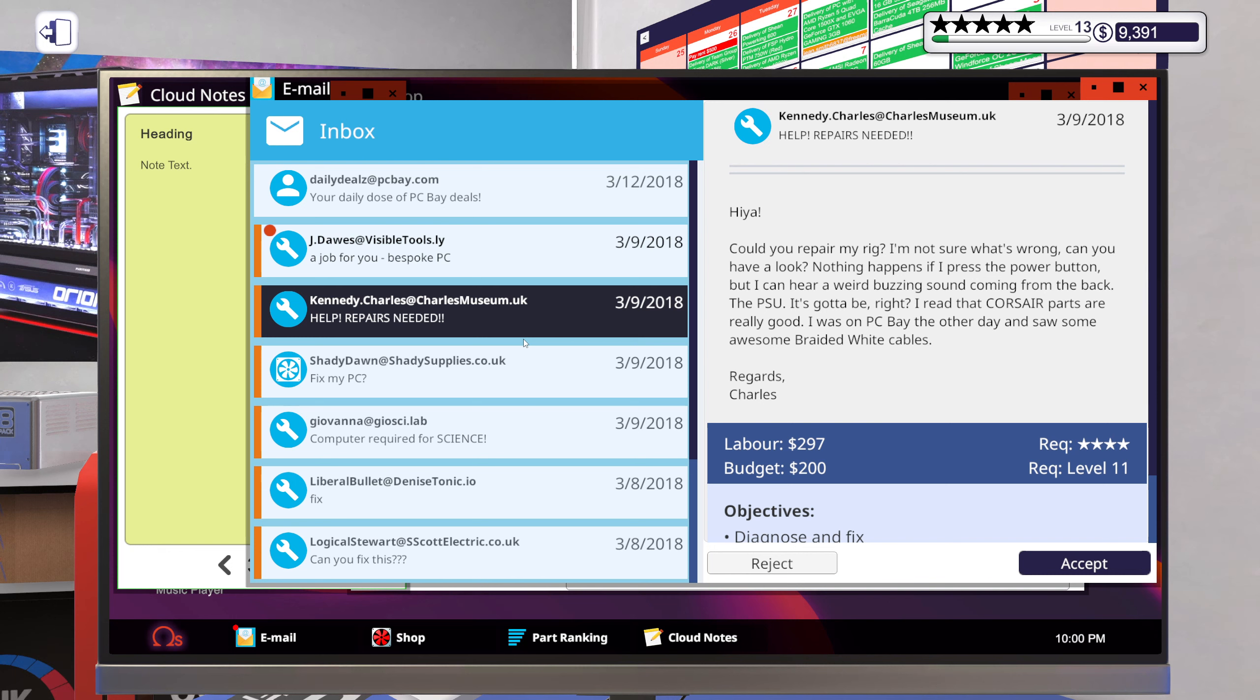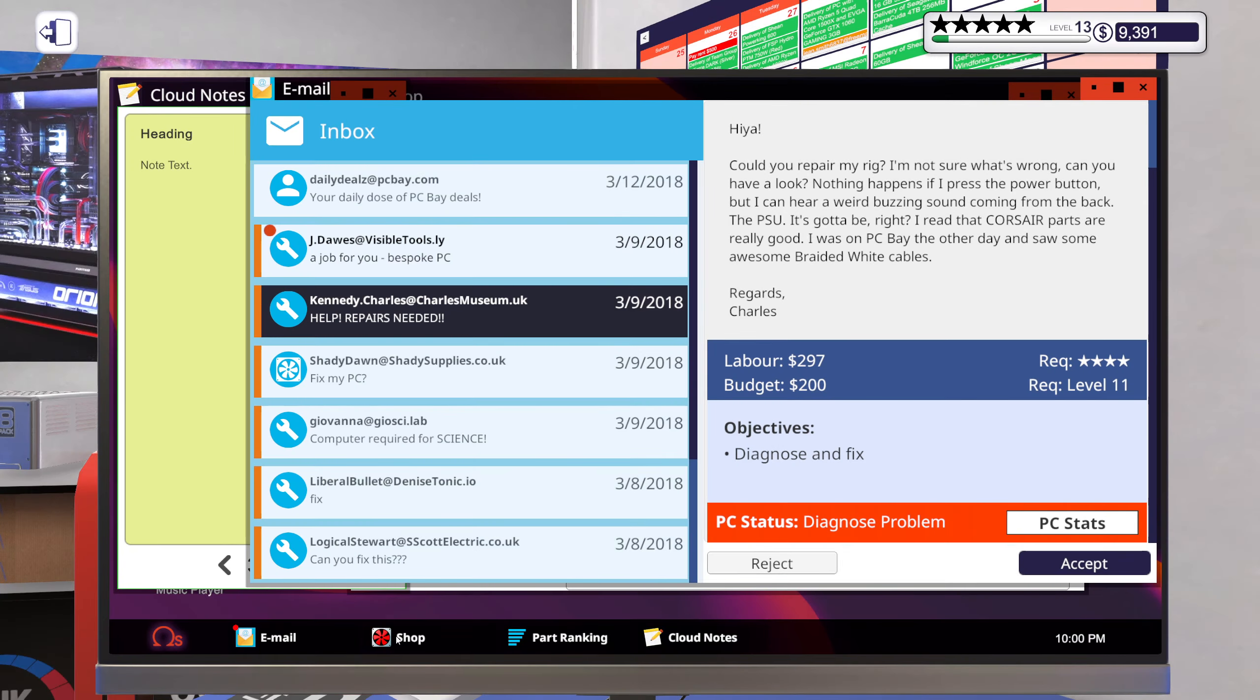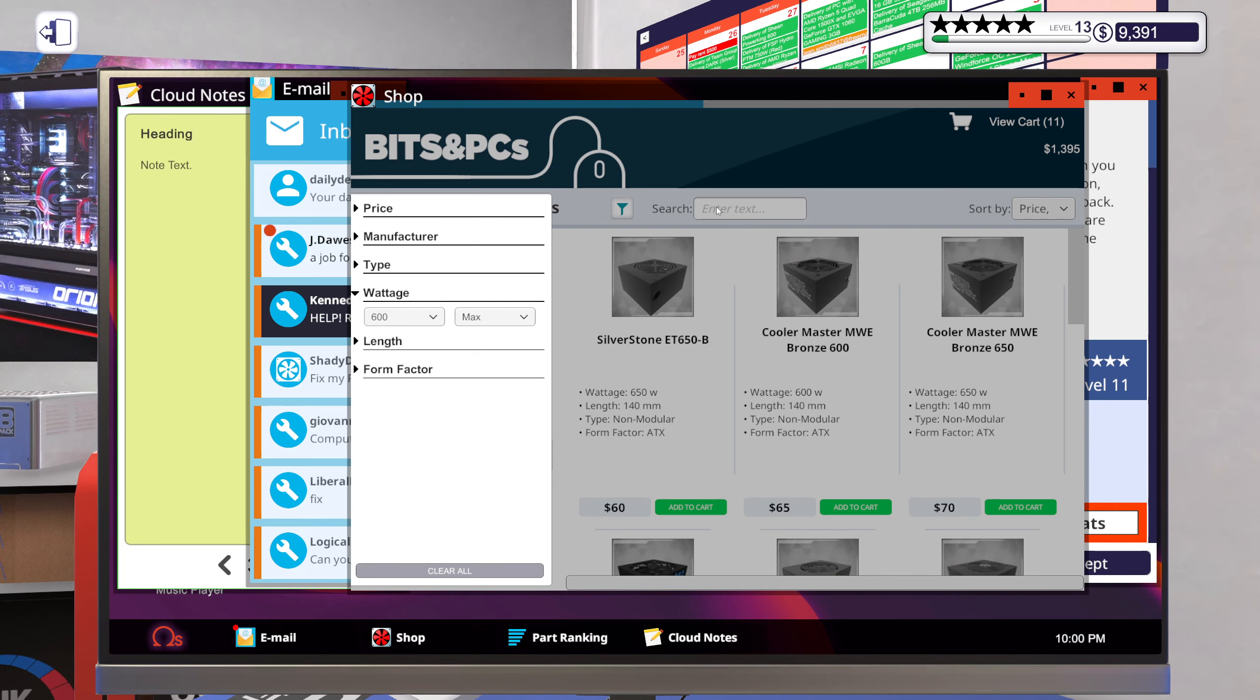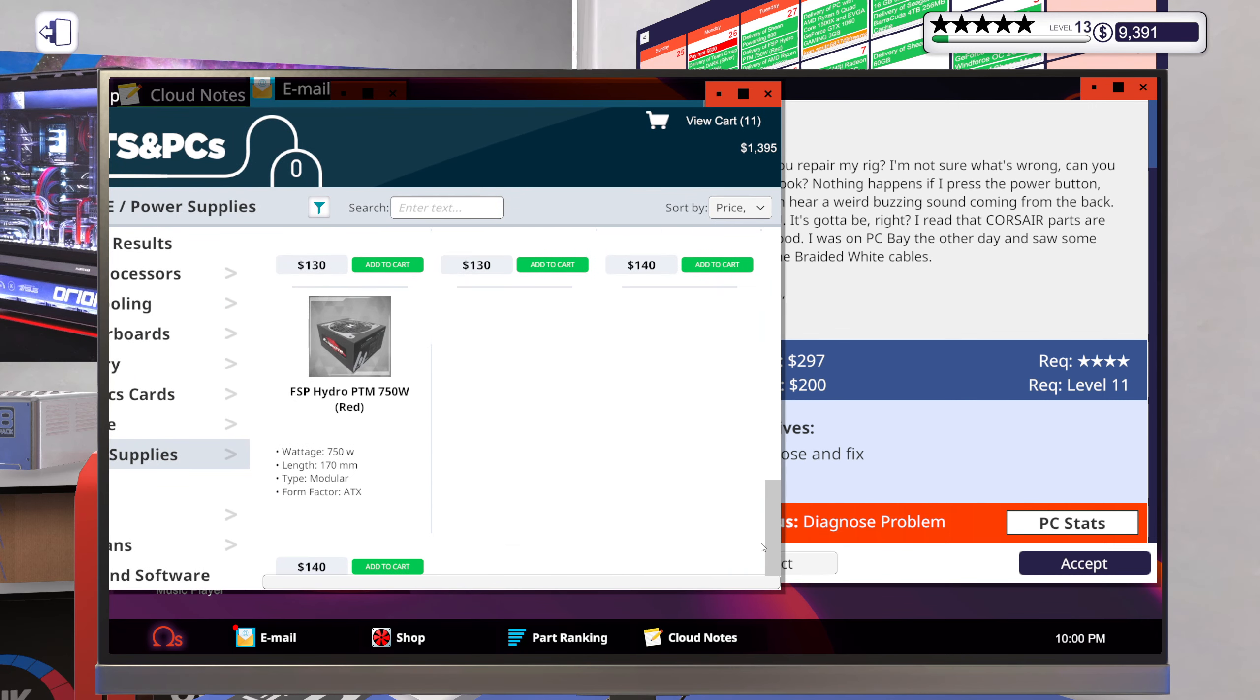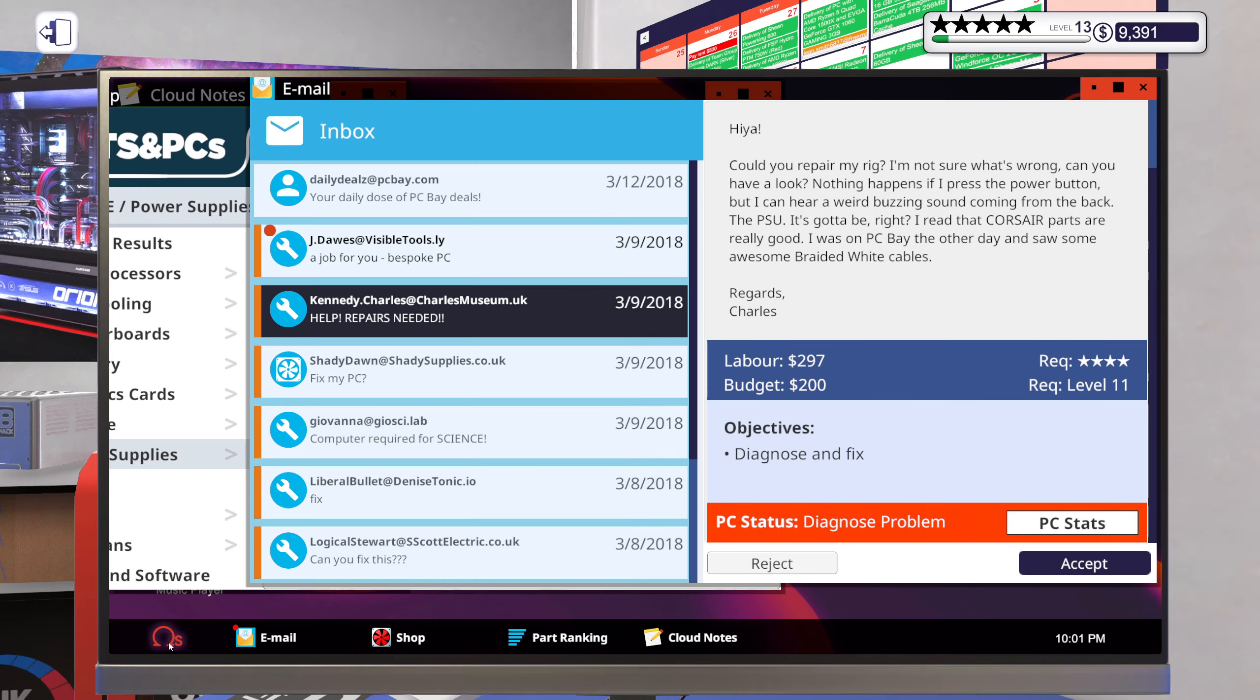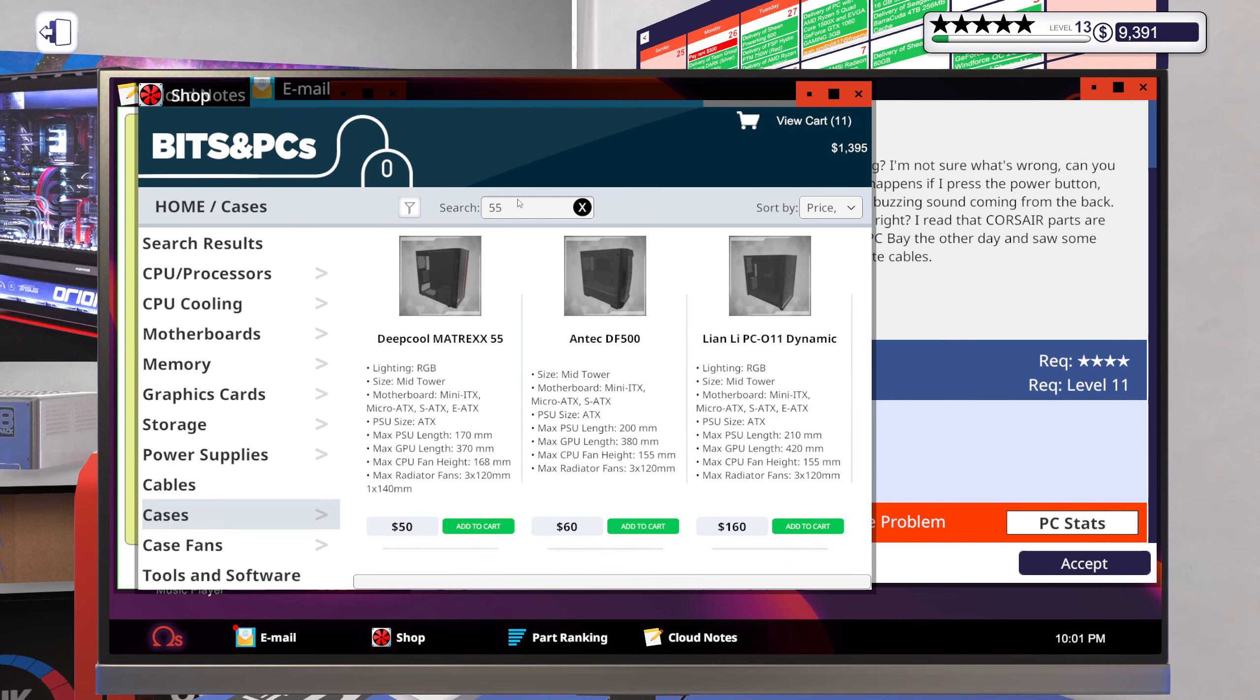All right, so help repairs needed. Hey, could you repair my rig? I'm not sure what's wrong. Can you have a look? Nothing happens when I press the power button, but I can hear a weird buzzing sound coming from the back. PSU is gotta be, right? I read that Corsair parts are really good. I saw some PC Bay the other day and saw some awesome braided white cables. Regards, Charles. Okay, so probably the power supply indeed. You got a 650 watt power supply in there. Gonna try and match that. We got a budget of 200 bucks.